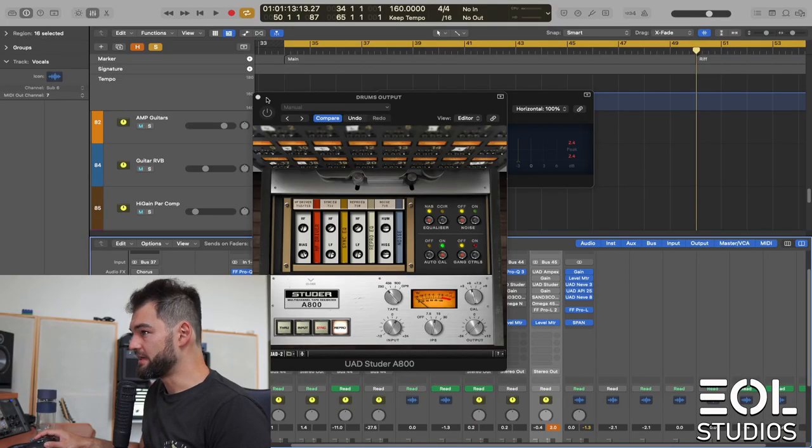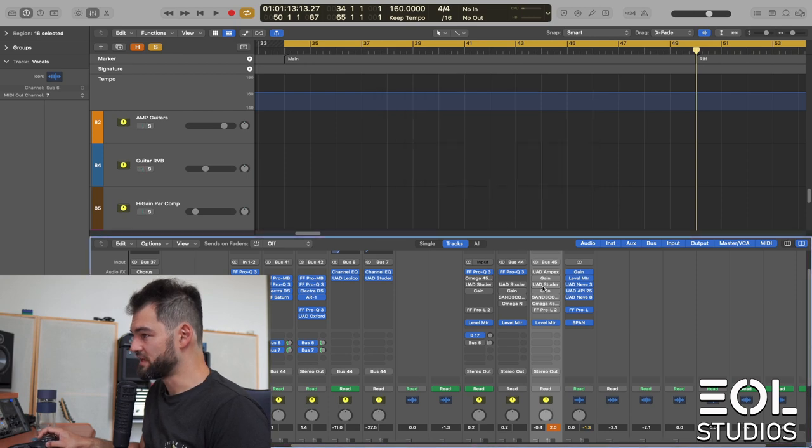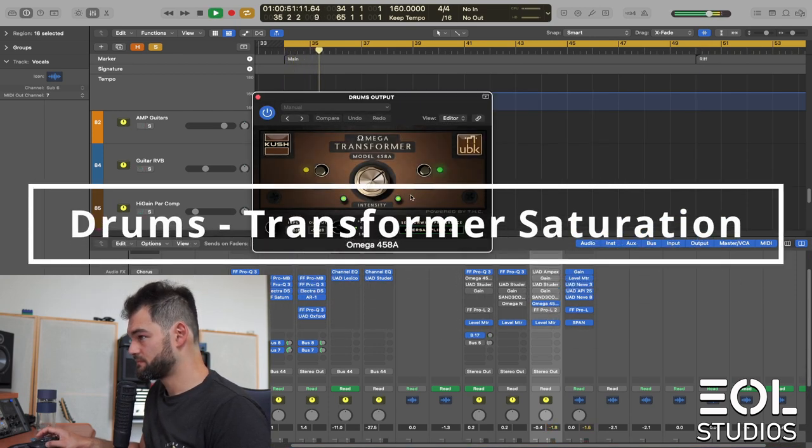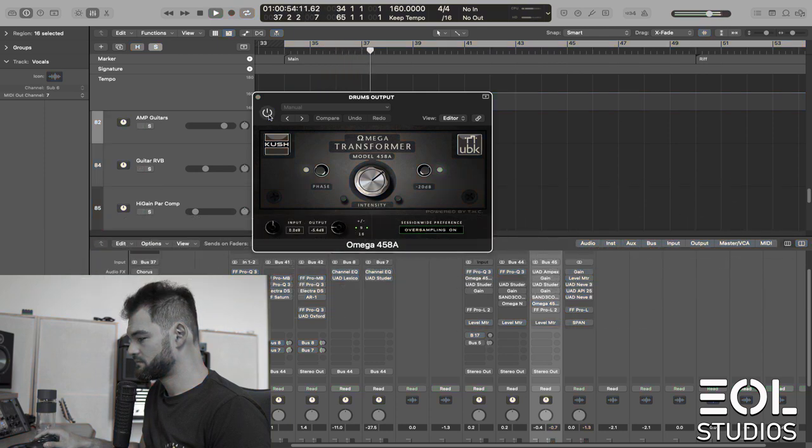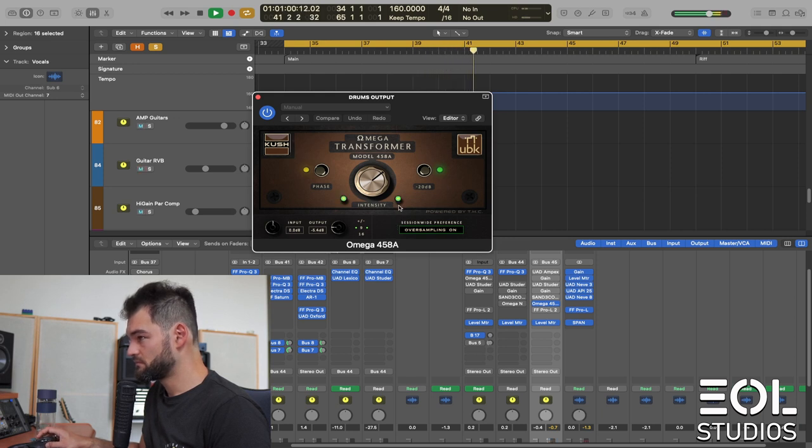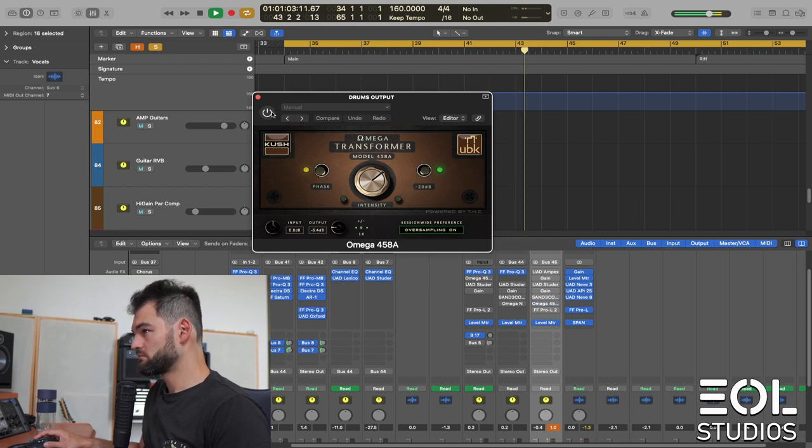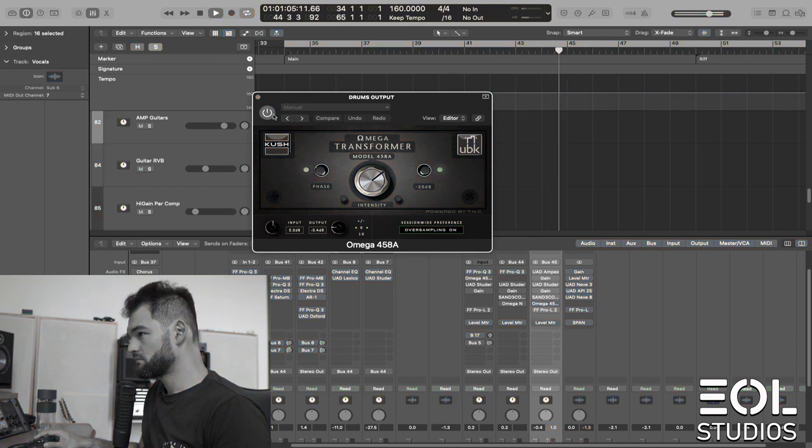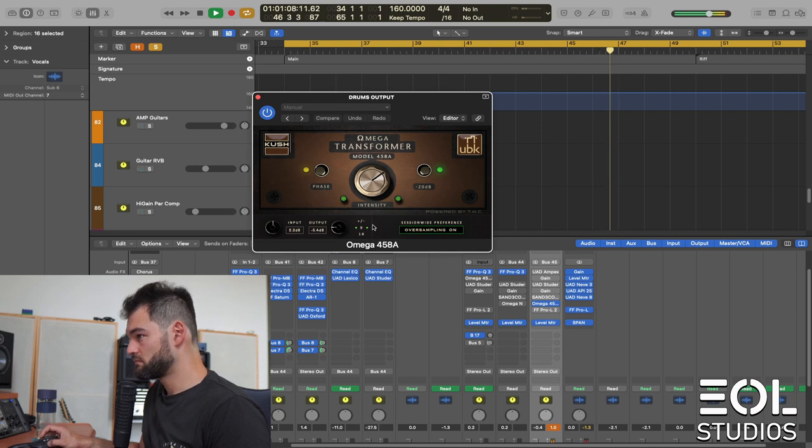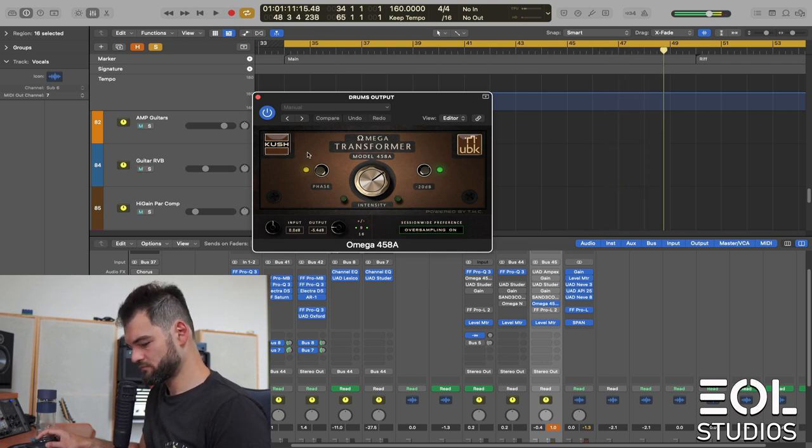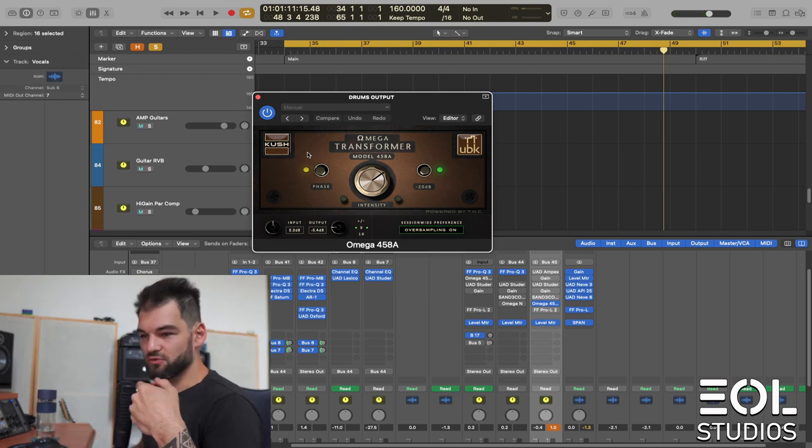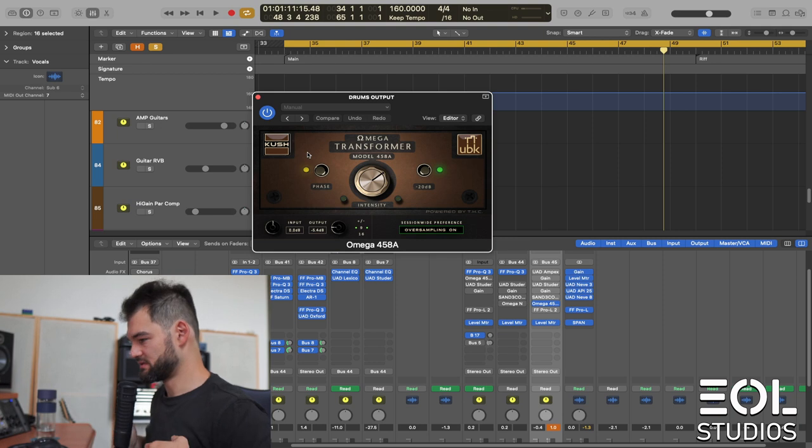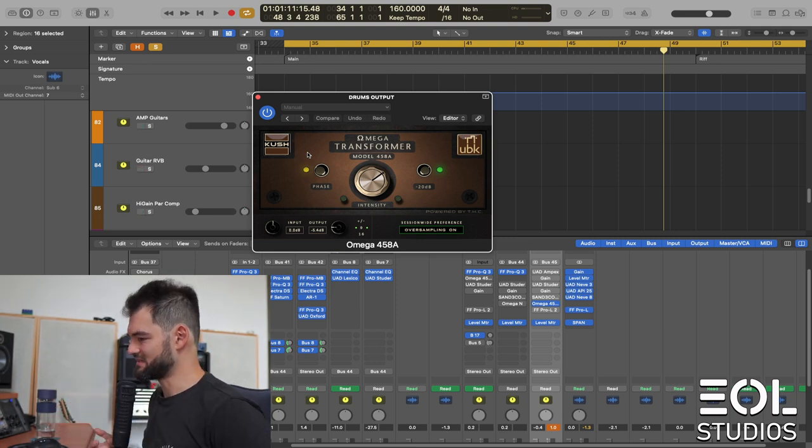Finally, I would like to demonstrate a bit of a transformer saturation. Also sounds kind of cool. I like how it allows the snare to punch through with attack, but it kind of thickens up its tail and just makes its body bigger.